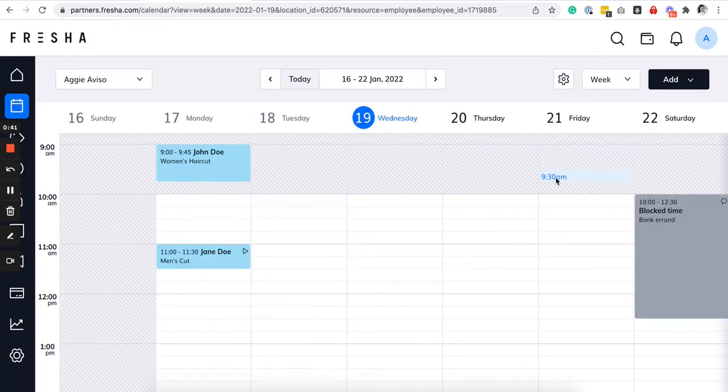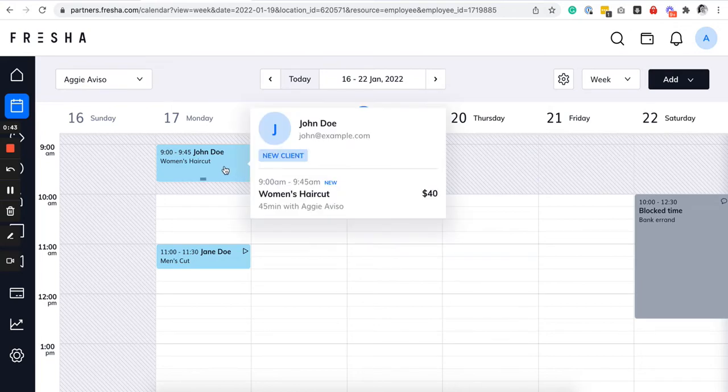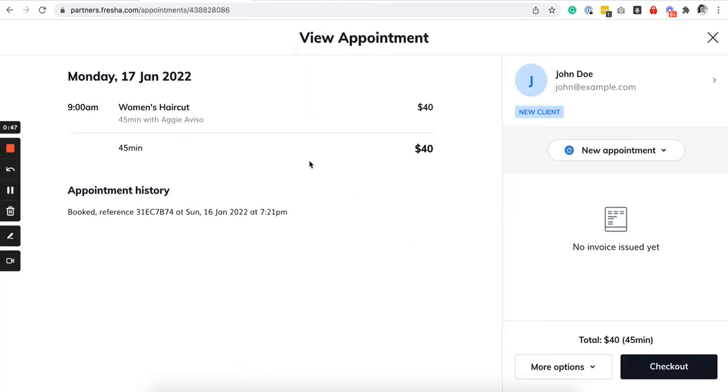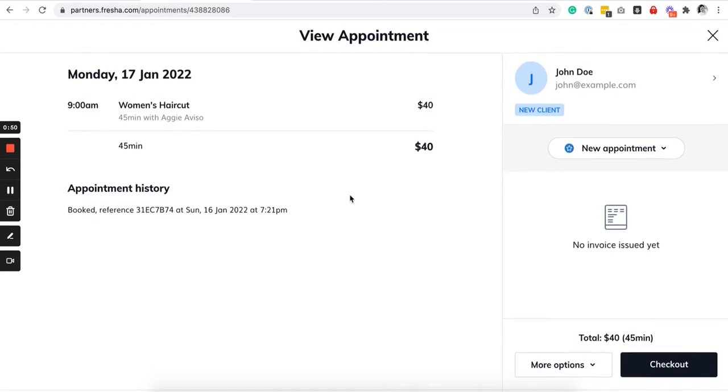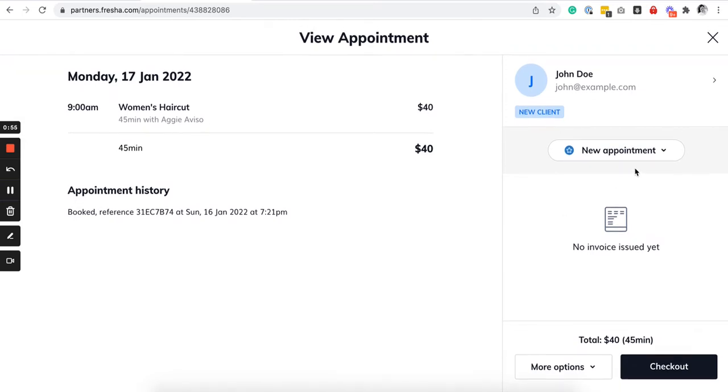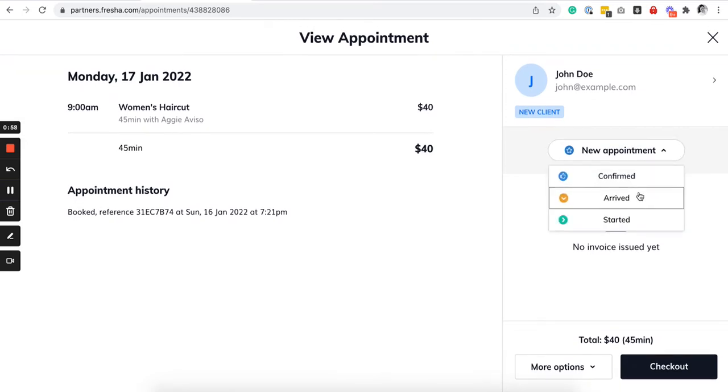Now as you can see, you will be able to see the appointments here and then when you click on it you will be able to see if they have filled out a consultation form, if they have arrived, if they have started, those sorts of things.